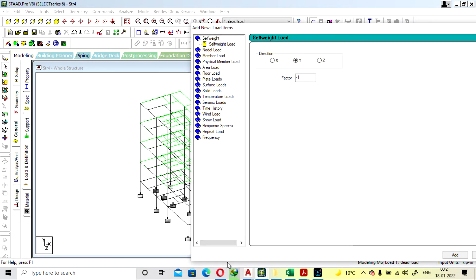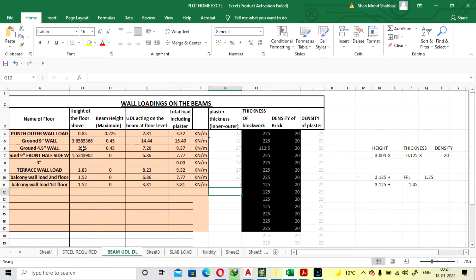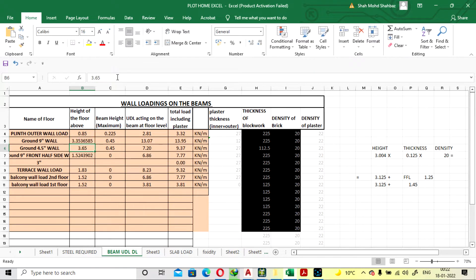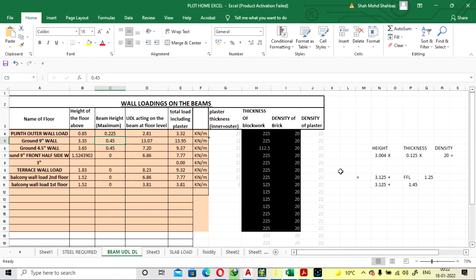Before applying loads, we have to find the loads to be applied to the structure. Our floor height is 11 feet and the outer side wall thickness will be 9 inches. The floor height is converted into meters. We have considered the beam depth at 12 inches (300 mm) for now, but once we apply the seismic load the beam will fail, so we will need to increase the depth later.